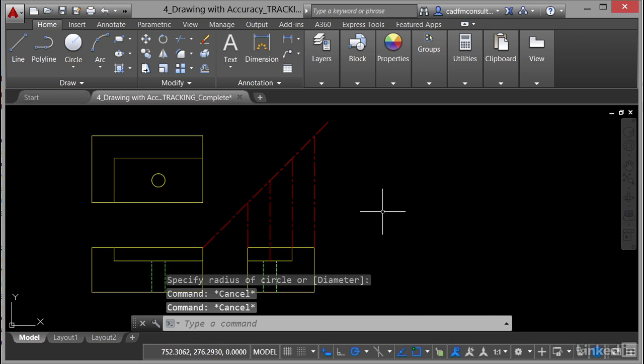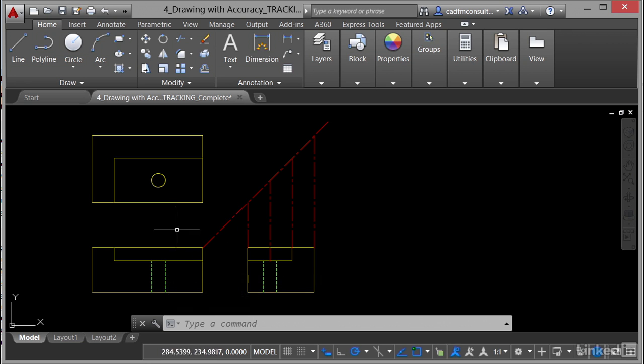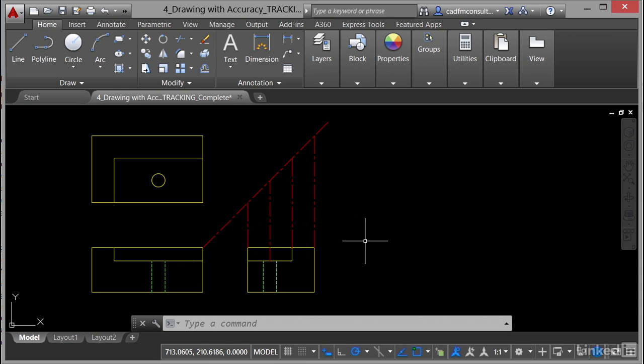If I just hit escape to cancel any commands, I've created that plan view without projecting a single line off of these construction lines or these views — purely by using object snap tracking. And that's what you need to practice for your AutoCAD professional certification exam.